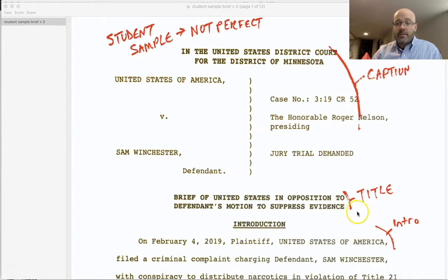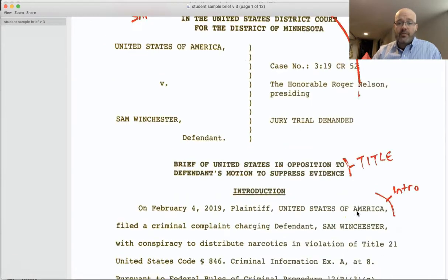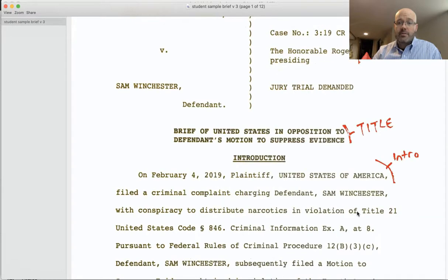Next there's the title of the brief — self-explanatory. In this sample it reads 'Brief of United States in Opposition to Motion to Suppress.'